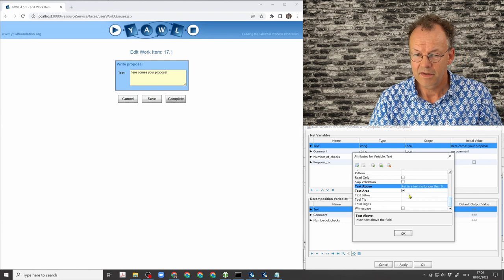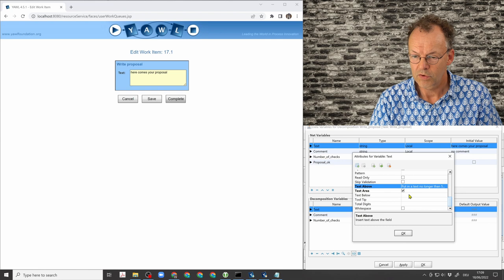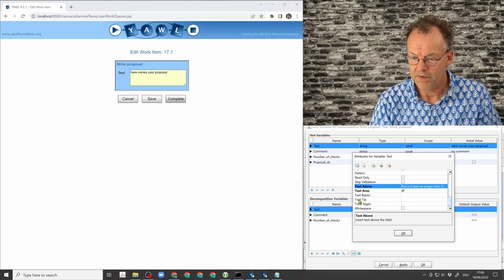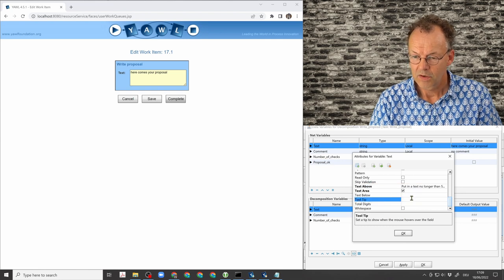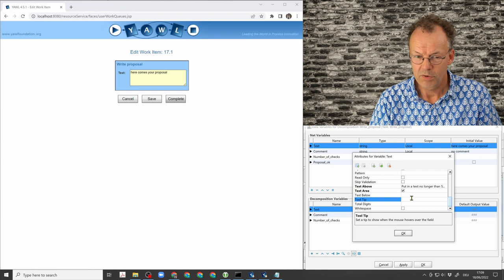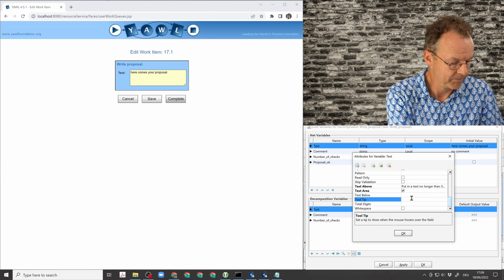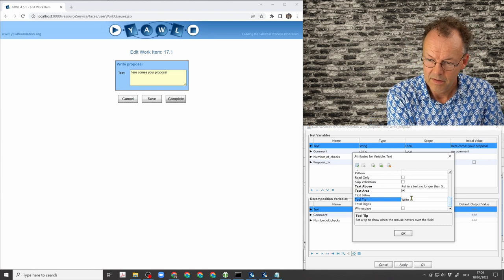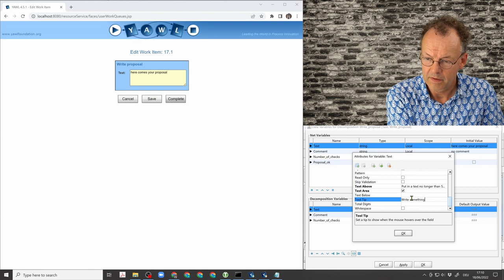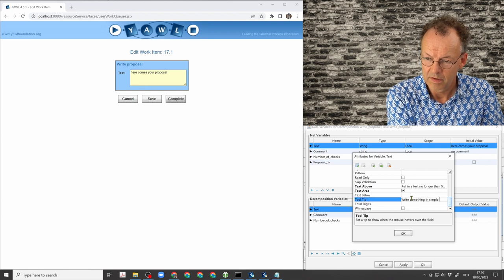And then to show the tooltip, to overwrite the tooltip, this is here. So we put in a tooltip: write something in simple language.